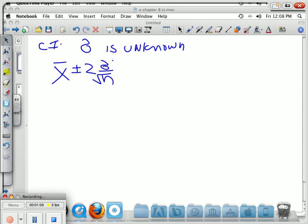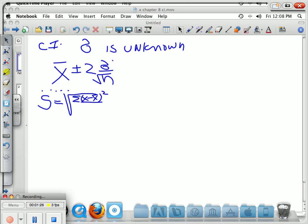The solution is to use the sample standard deviation. You have a sample of numbers that make up your average — have those same numbers do double duty. Besides calculating the average, you calculate the standard deviation using the formula from Chapter 3: the square root of the sum of (x minus x-bar) squared, divided by n minus 1. That formula is a good substitute for the standard deviation of the population.